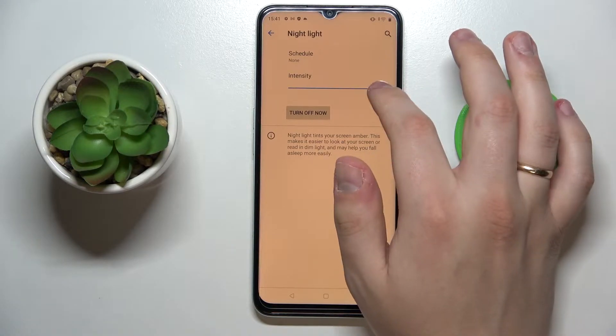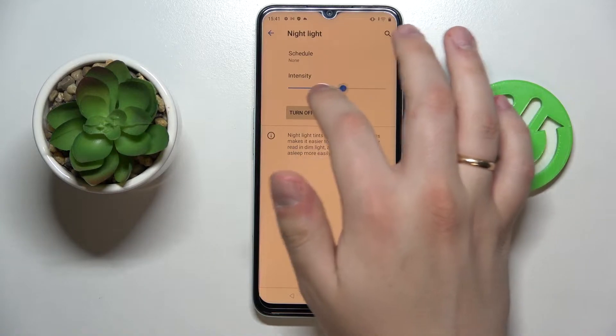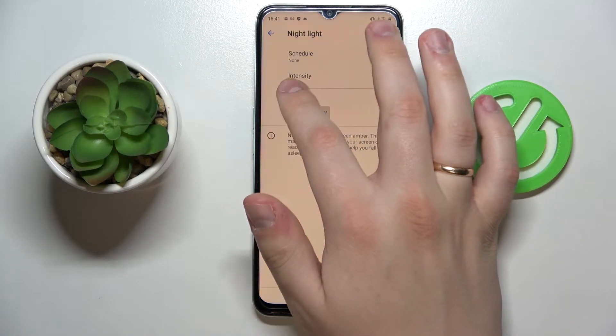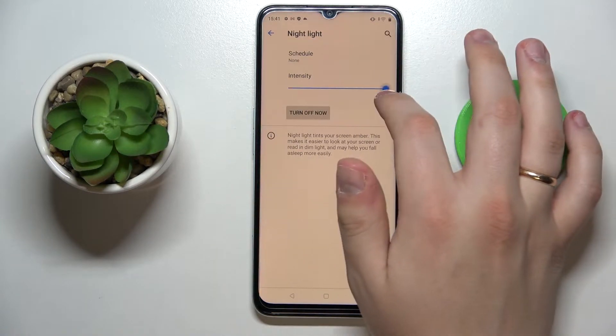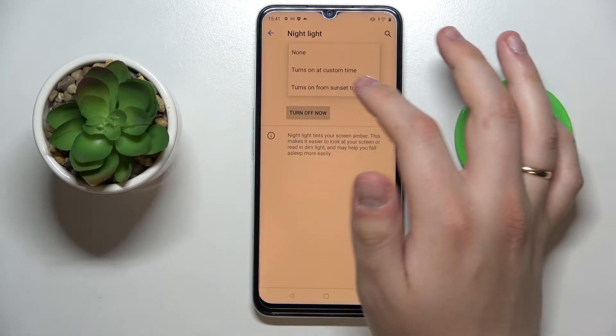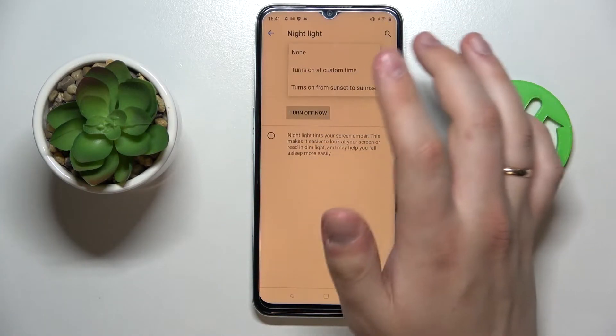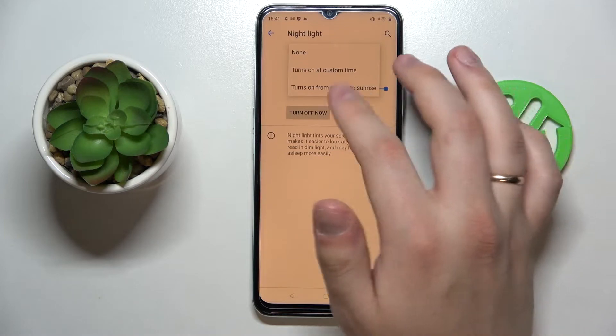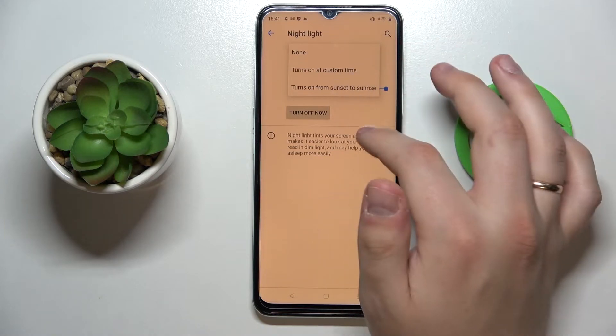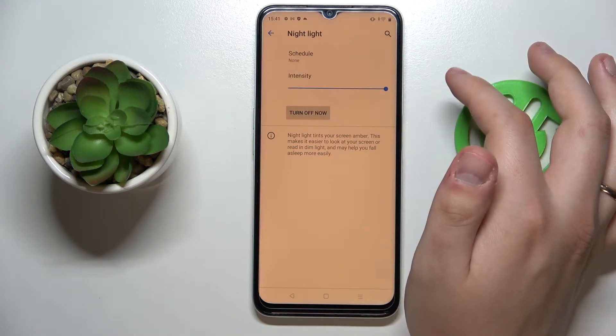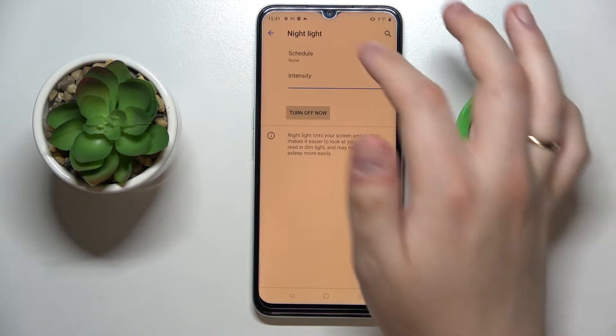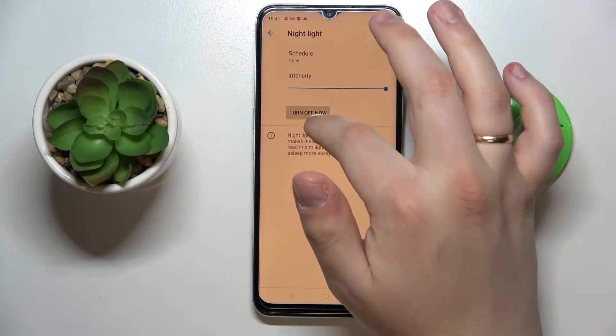We can regulate the intensity of this effect by altering the slider bar, and as with some of the previous settings, we can also set a schedule for the automatic activation of this mode.